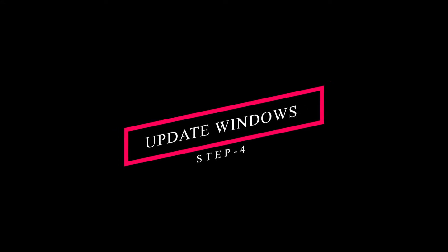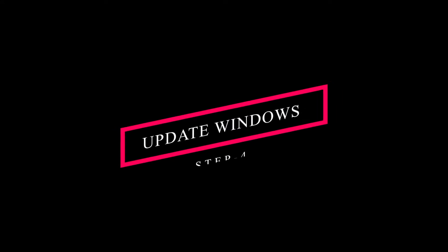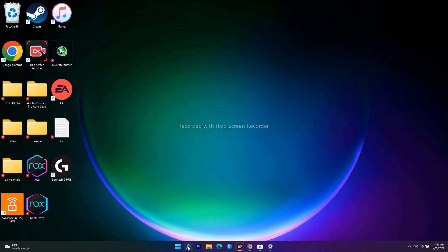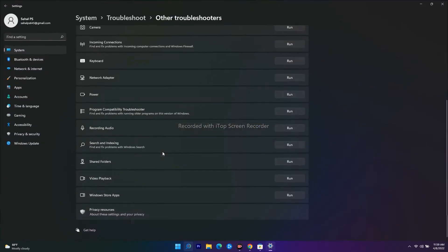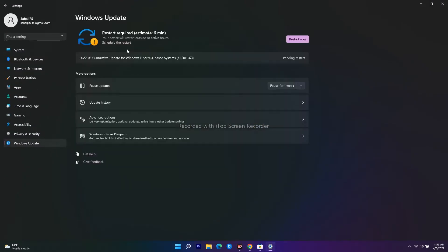The next step is to update your Windows, which is very important. Go to Settings, search for Windows Update, and click to check for any updates. Make sure your Windows is on the latest version.